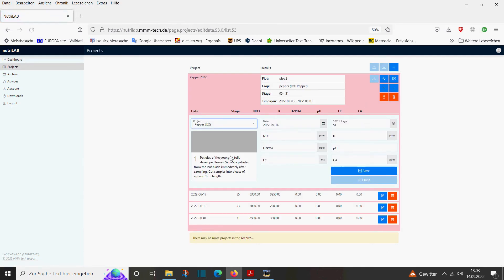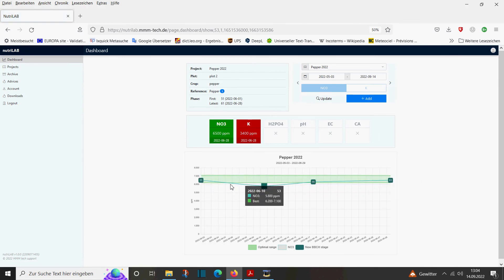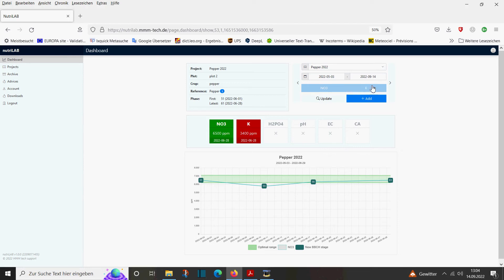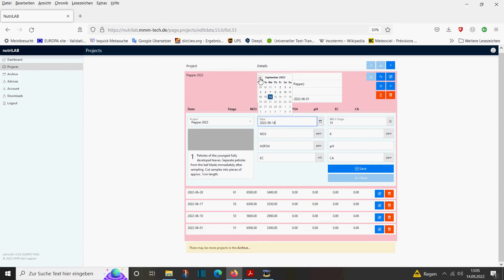After another 10 days we control the effect of our increased fertigation again — this is done on June 28th at BBCH stage 61. We measure a nitrate content of 6,500 ppm and a potassium content of 3,400 ppm. We save and control. We are now in the middle of the optimum range for nitrate, but for potassium we overdid it a little since we are now over the optimum range. This means we have to reduce our potassium applications a little bit.